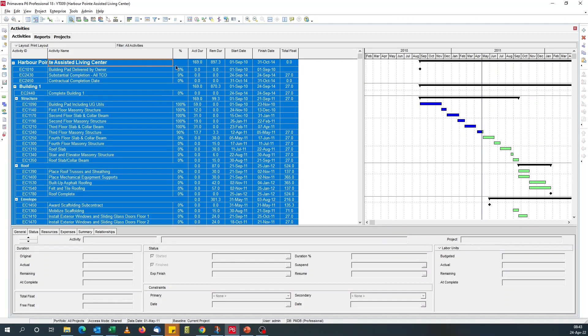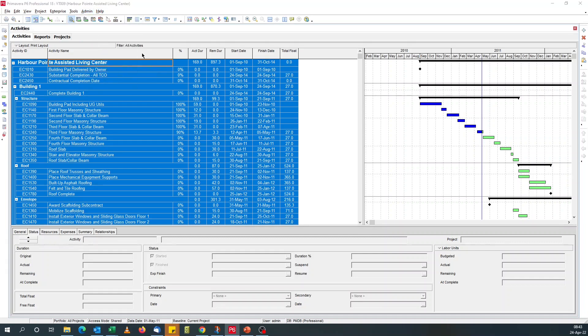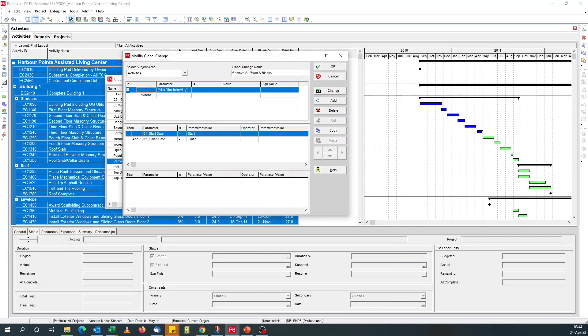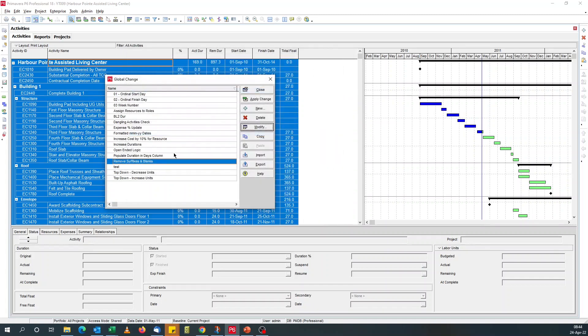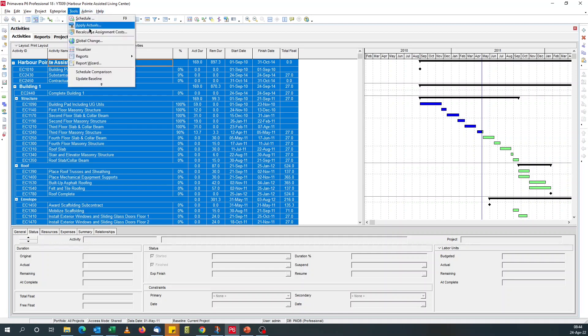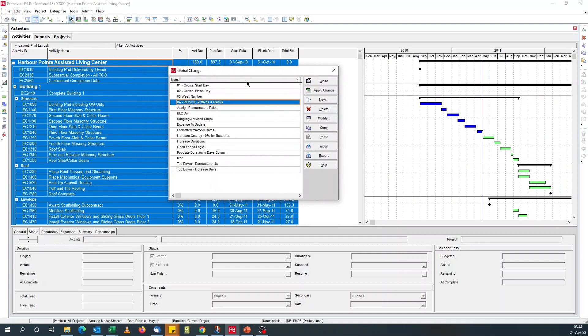But note that any time you do updates, you update your schedule, you make changes to your schedule, you do a time analysis, you need to run this global change. I think I need to give it a number. Modify. Make it zero four. So that appears at the top. You need to run this global change so that your user defined fields are populated.